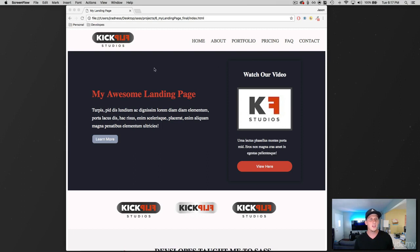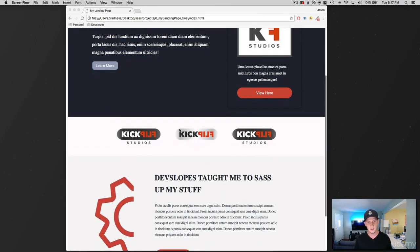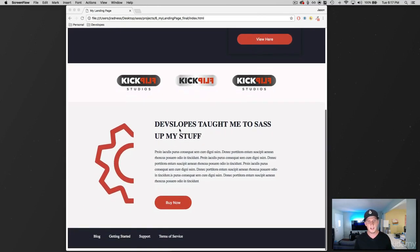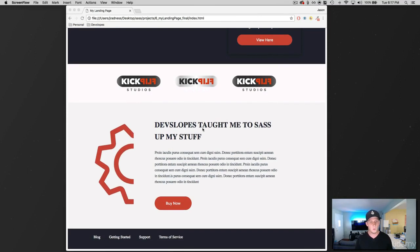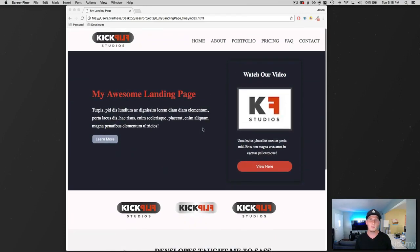So you can see at the top we have a navbar, and then we've got this introduction section with some information and buttons on it. Then we have another section here at the bottom with a button, and we've created a simple footer. So this is the project we're going to be building using SASS — let's dive in and get started.